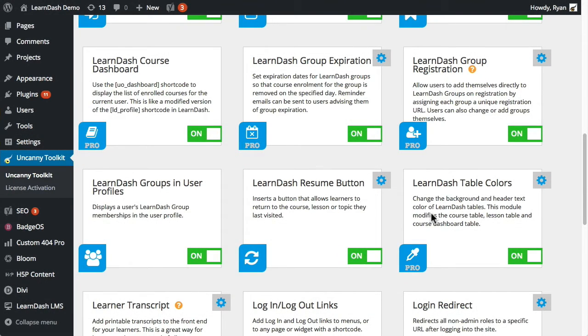In this screencast I'm going to talk about the LearnDash group registration module that's part of the pro suite of modules for the Uncanny LearnDash toolkit.